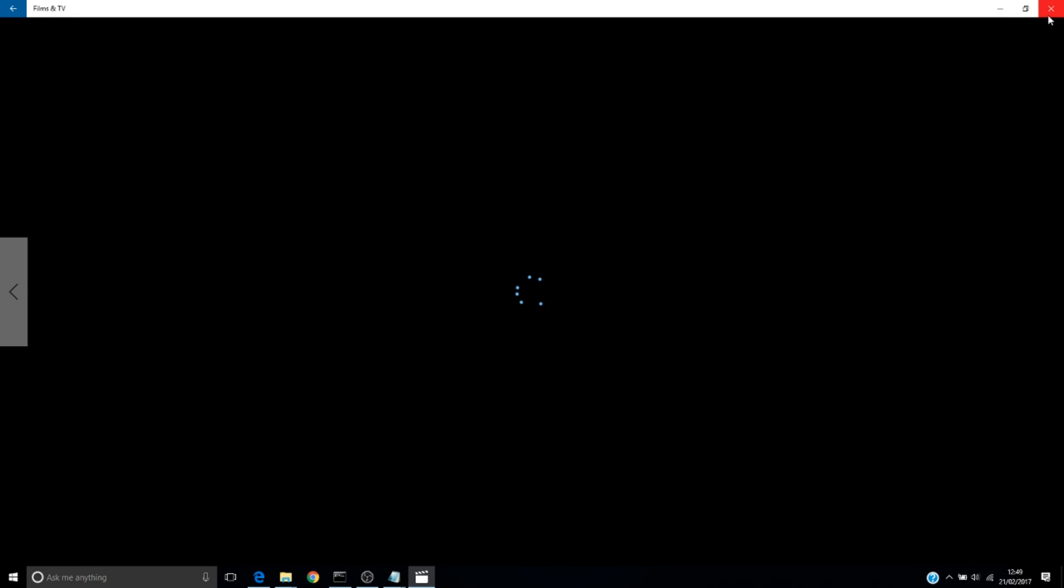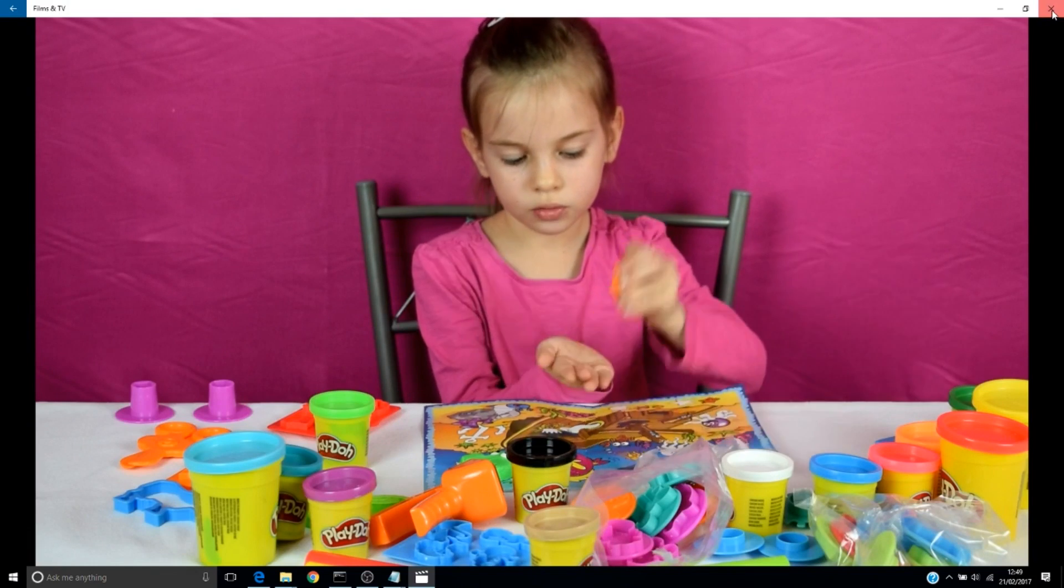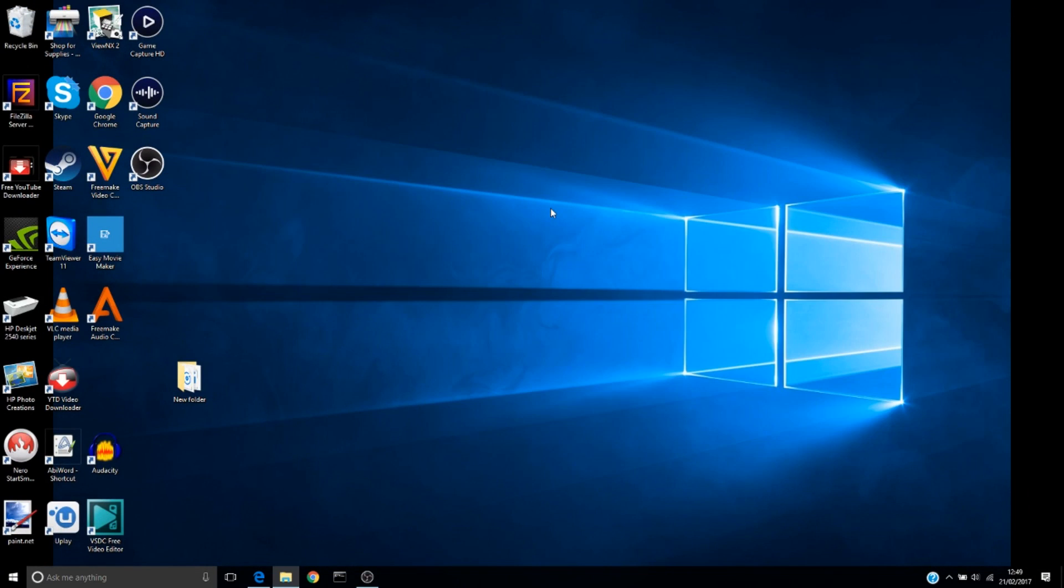If the software couldn't do it, it means that file cannot be recovered because it doesn't have a header. I hope you like it and subscribe to my channel. See you soon.